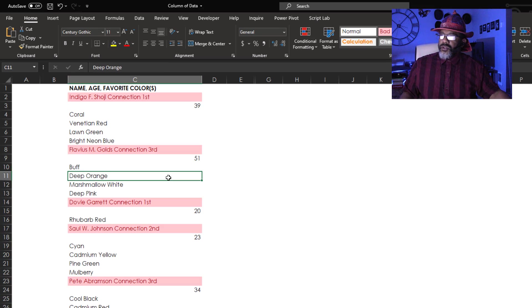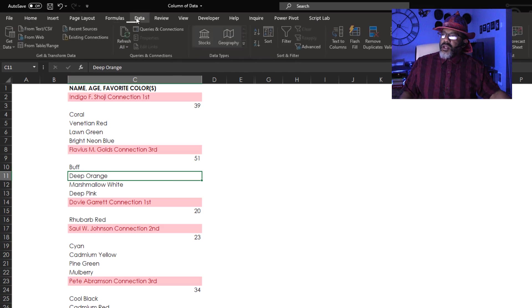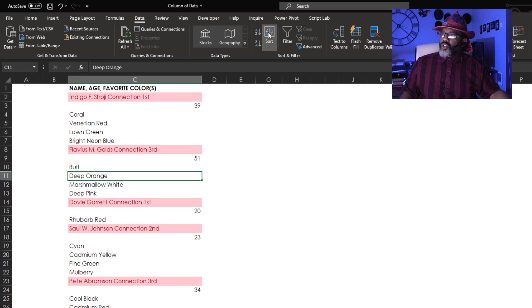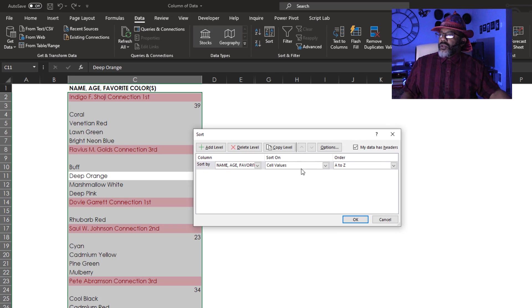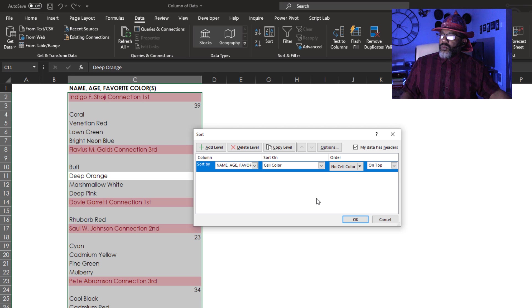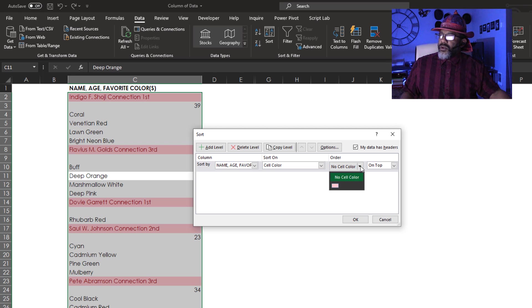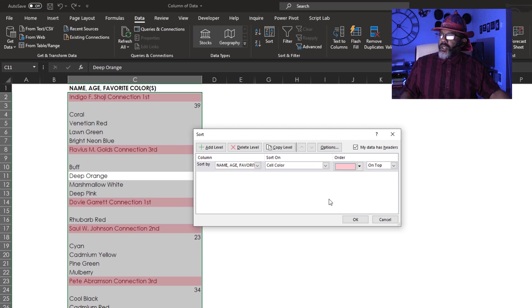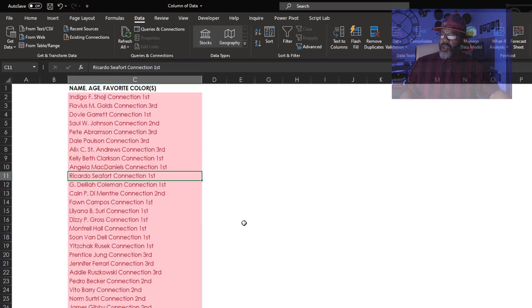Next. Data. Sort. Sort on cell color. Which cell colors do I want on top? Pink. Okay.